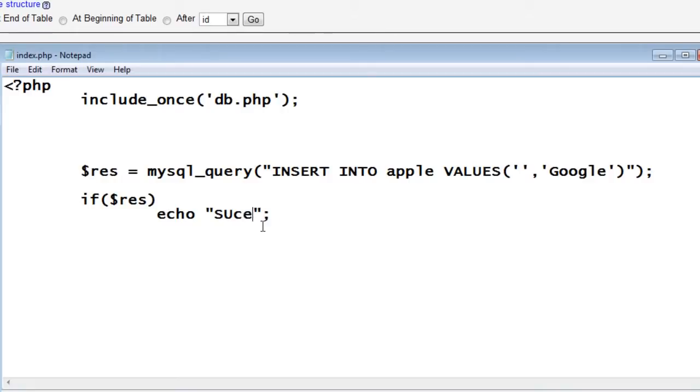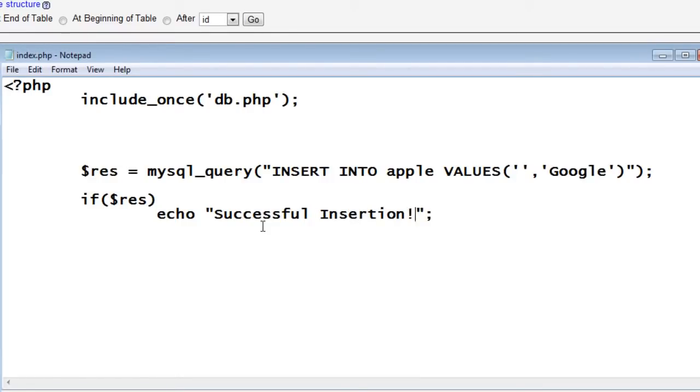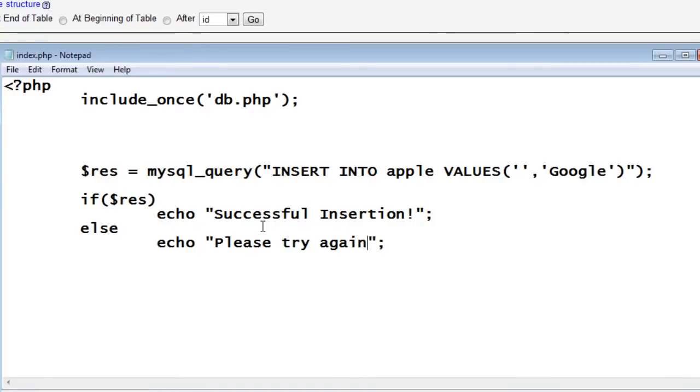res will contain a boolean value. If true, I'll echo successfully inserted. Or else the usual failure message or else I'll say try again, please try again.